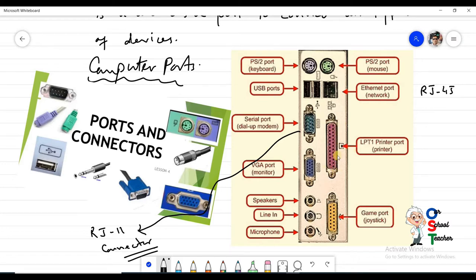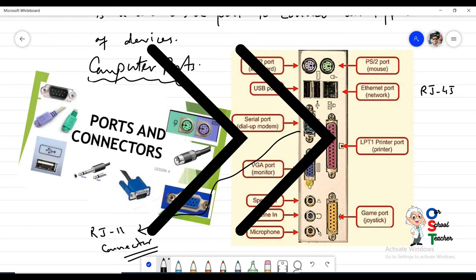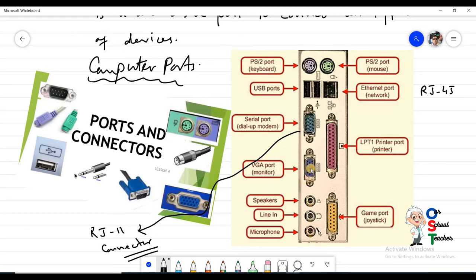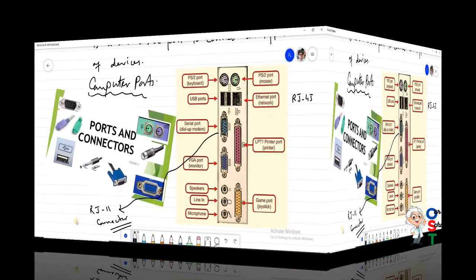This is a VGA port — still used, and you will see monitors connected by using VGA port with a VGA cable. After that we have the game port, through which joysticks used to be connected. There are also sound ports: one for speakers and one specifically for microphone input.